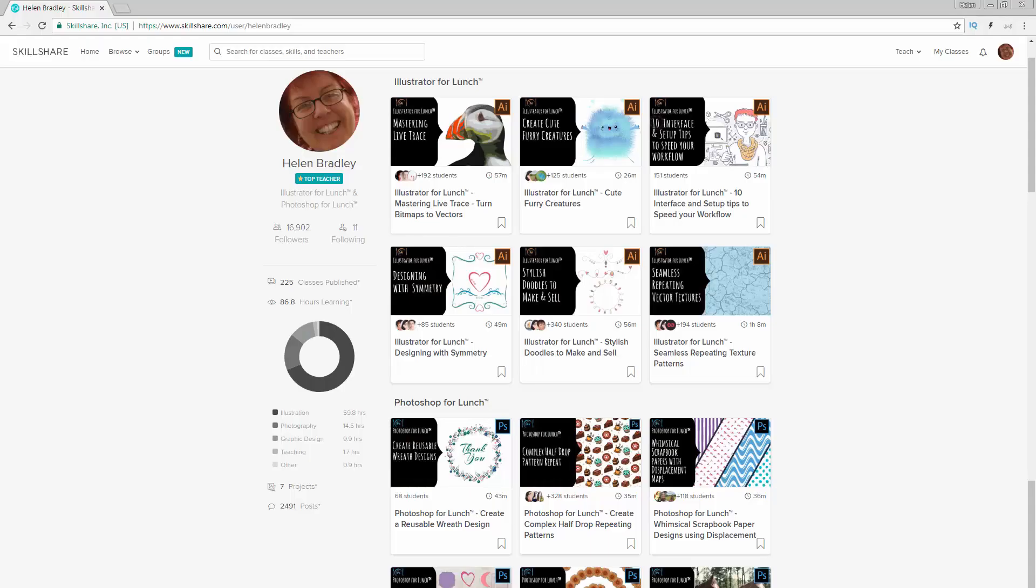Before we start in Photoshop, I just want to introduce you to my classes over at Skillshare where I'm teaching a series called Photoshop for Lunch.